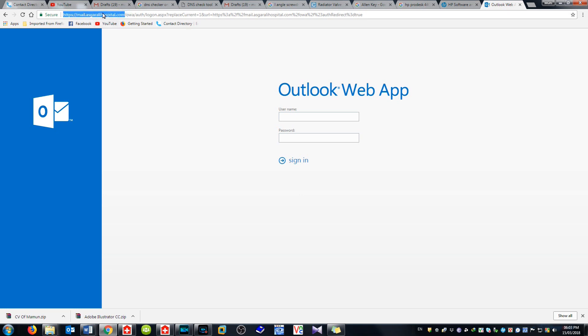Here username, only username, then password.